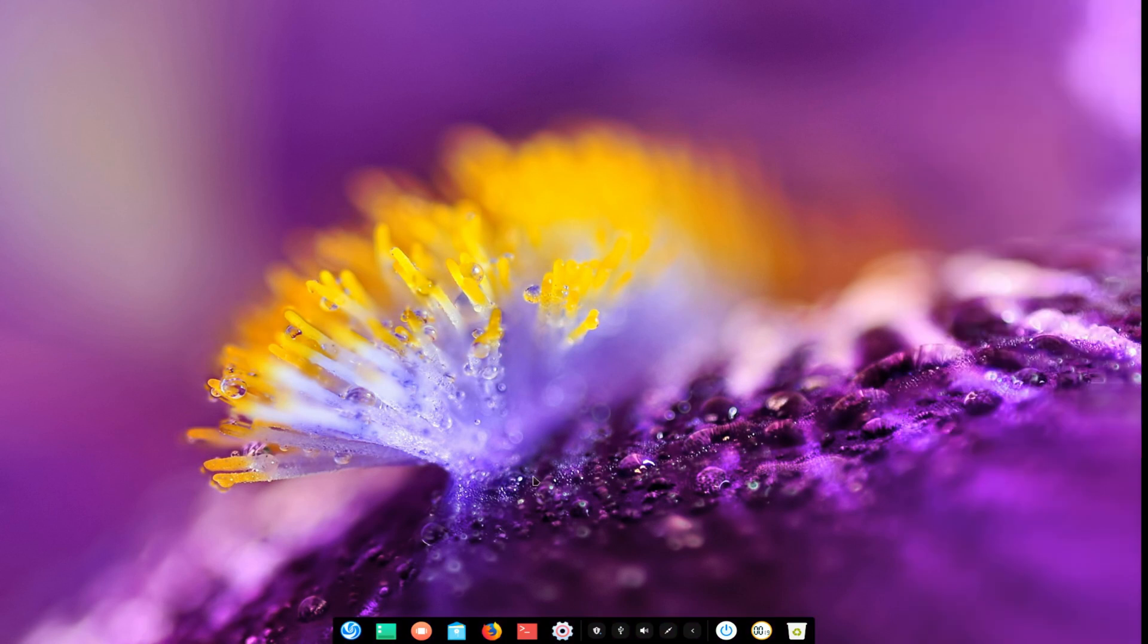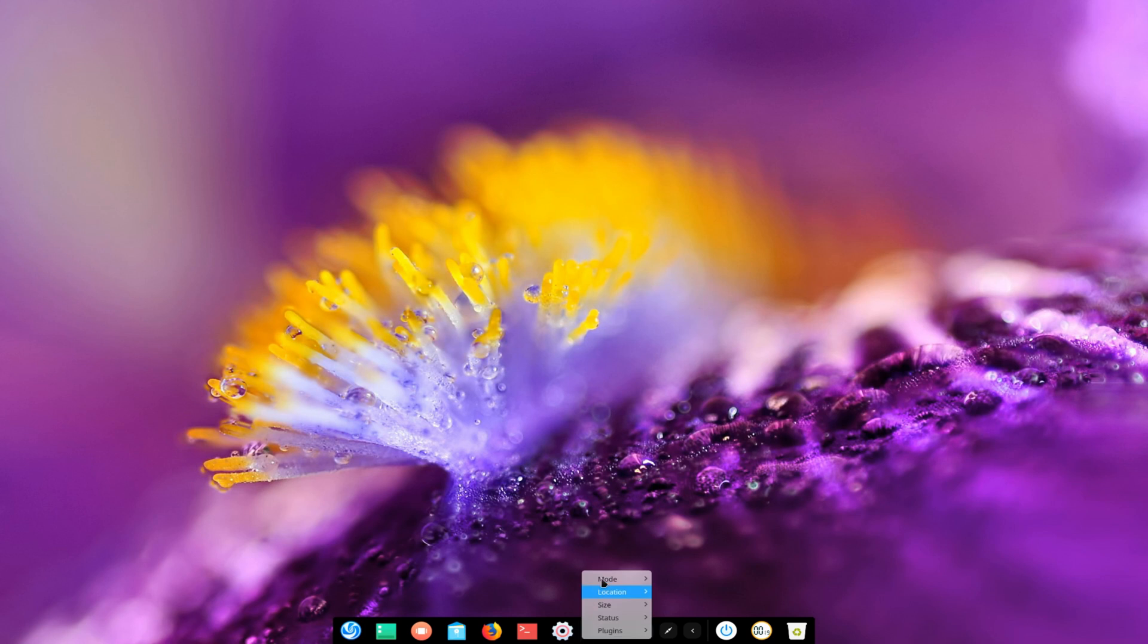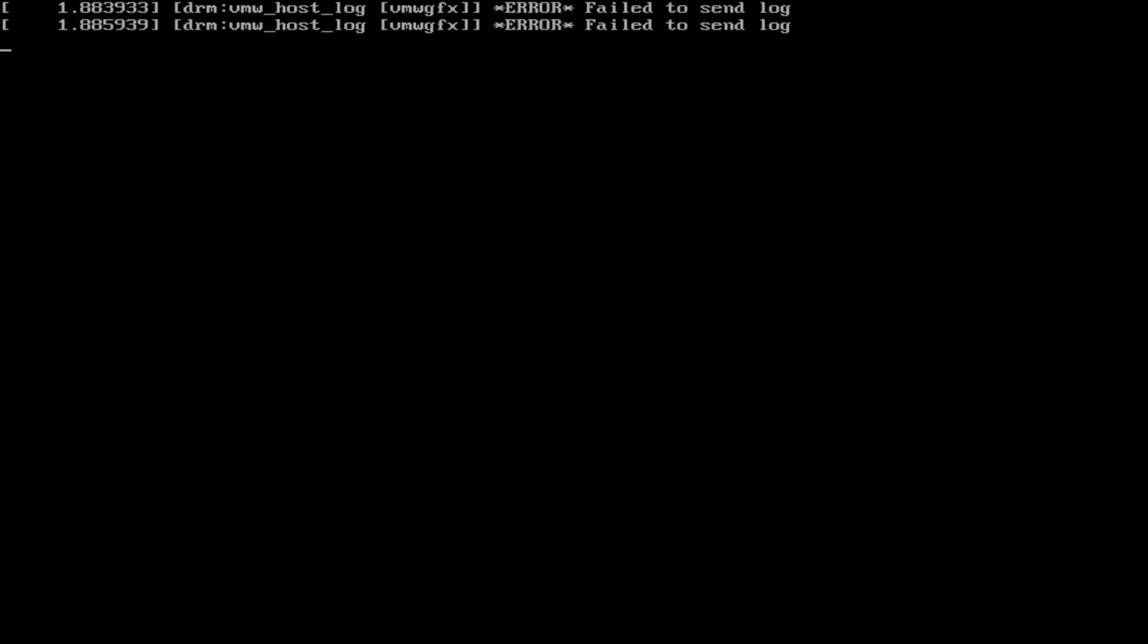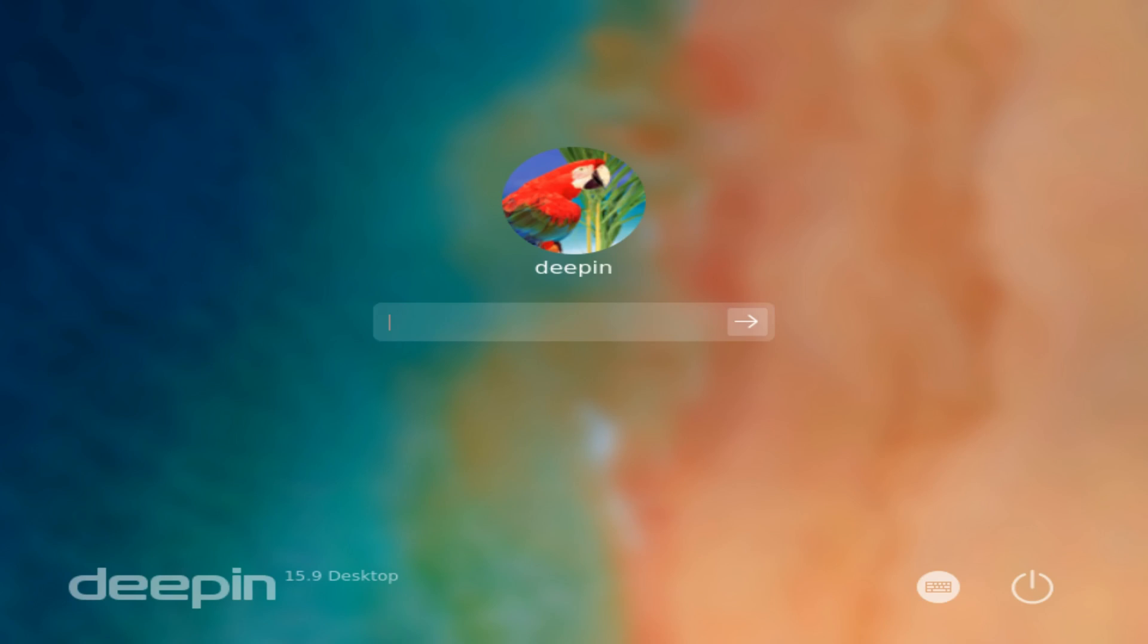So let's take a look at the bootloader and the boot screen. Initially you're greeted with a nice boot splash logo and then greeted with the login screen.